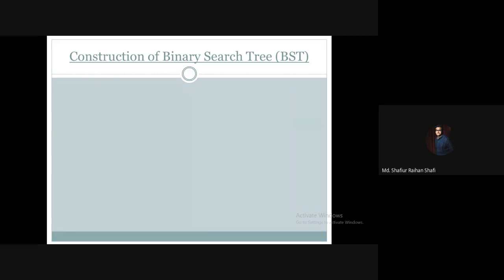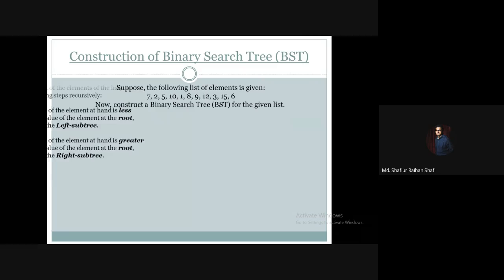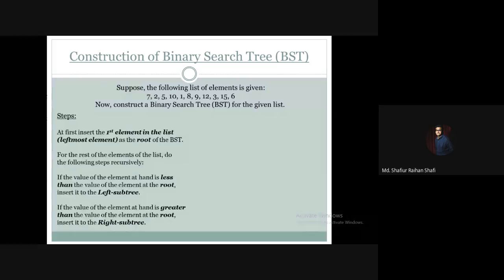Hello there, welcome to the data structure and algorithm course. In this tutorial we're going to see how to construct a binary search tree if a list of elements is given. Suppose the following list of elements is given — we are going to construct a binary search tree. At first, insert the first element in the list, that is the leftmost element, as the root of the binary search tree.